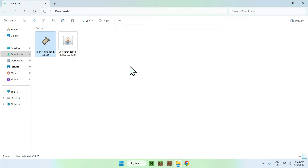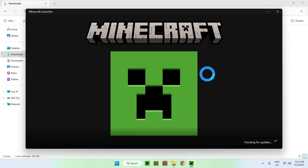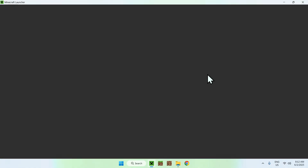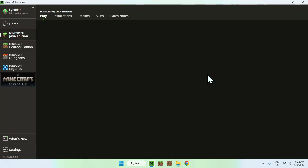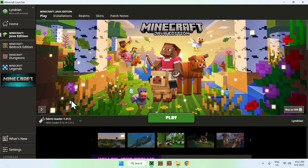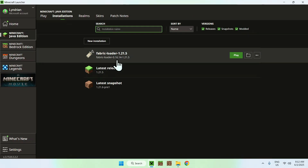Now go to your Minecraft launcher and wait for it to open up. We'll be able to go ahead and add Simple Voice Chat to the mods folder. You'll see Fabric Loader here. Go to Installations at the top, then hover over Fabric Loader and click the folder icon.